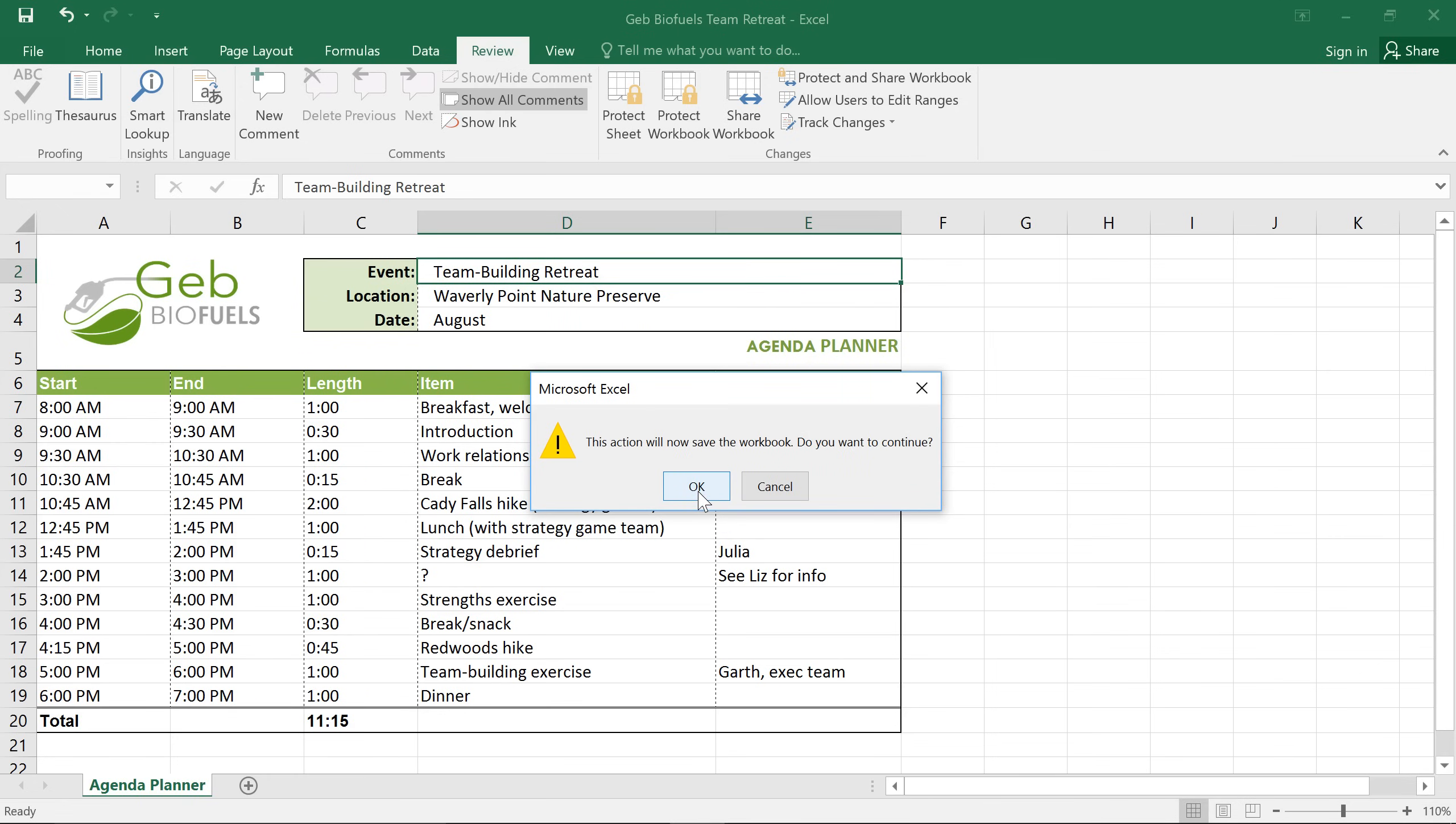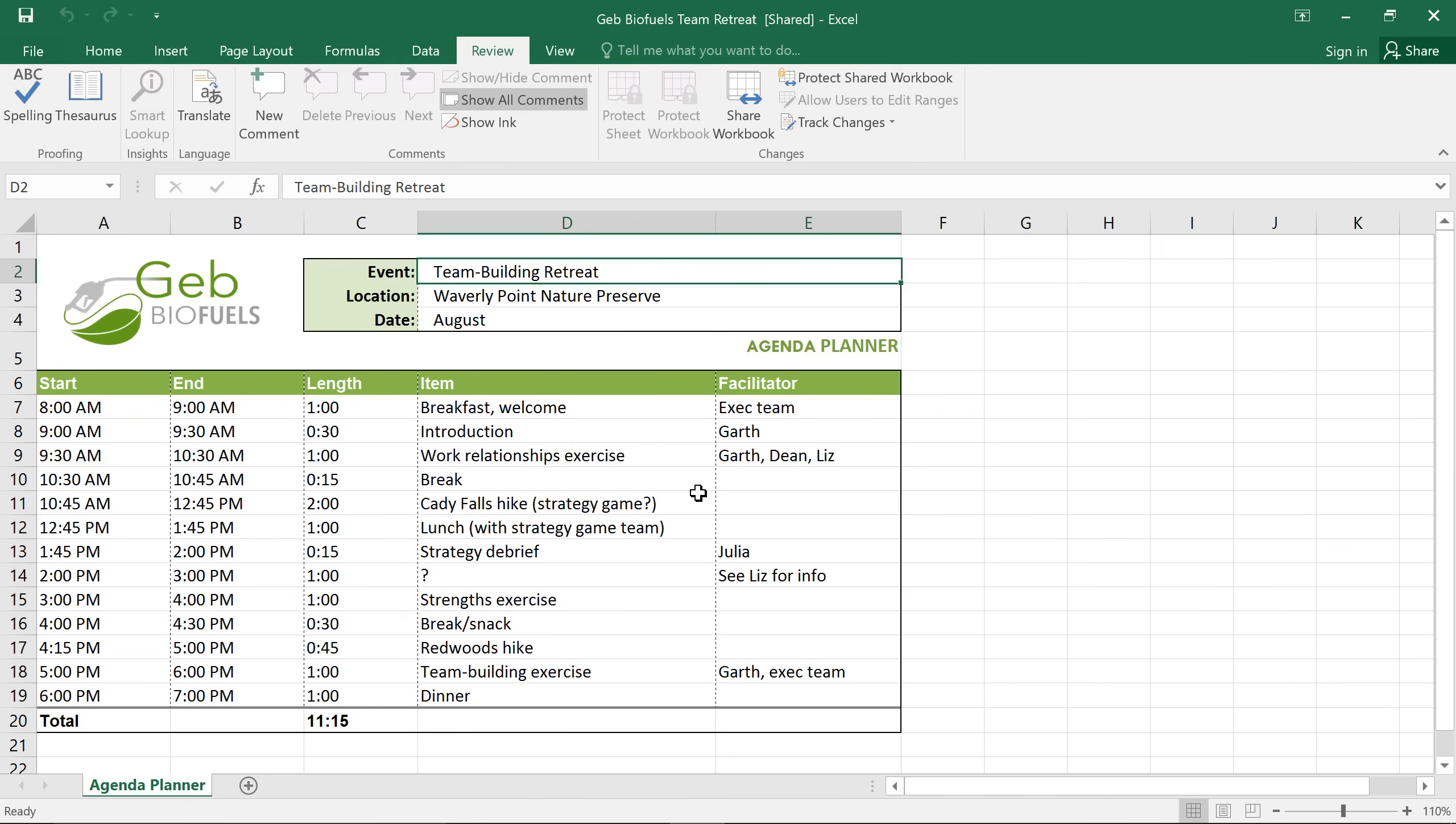If Excel wants to save your workbook, just click the button to save and continue. And now we're ready to start making some changes.